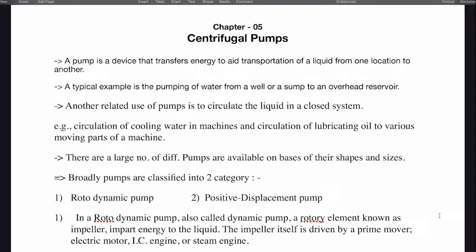Circulation of cooling water in machines and circulation of lubricating oils to various moving parts of a machine. There are a large number of different pumps available on the basis of their shapes and sizes.